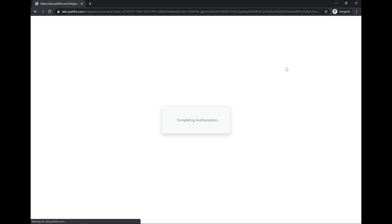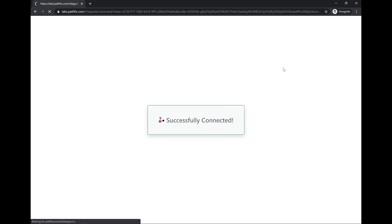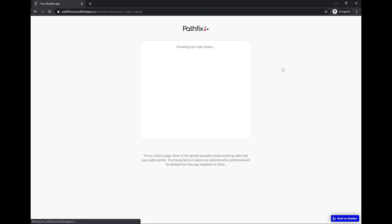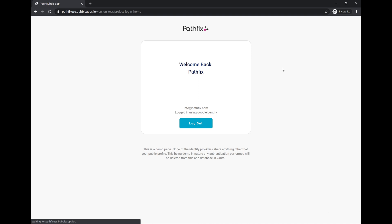Now it's come back to the login page. At this point it's signing the user up into Bubble, creating a new user and showing the information. What information you're seeing over here is actually fetched from the current user's name and email and provider information. It has not been fetched from the SSO profile.